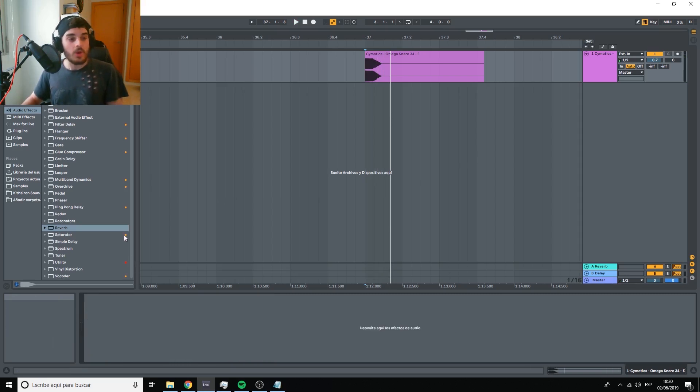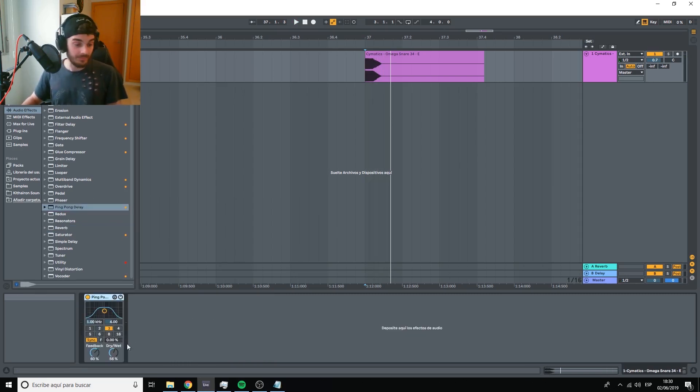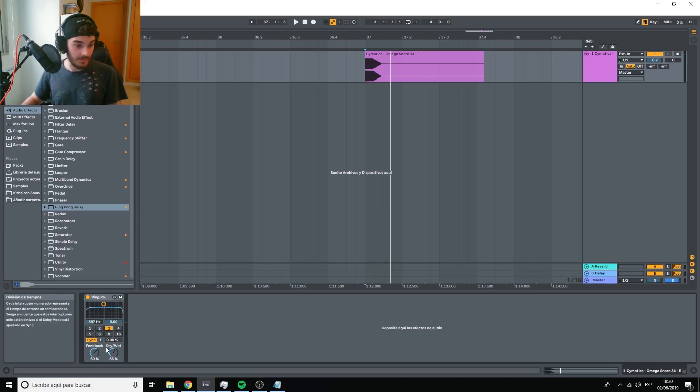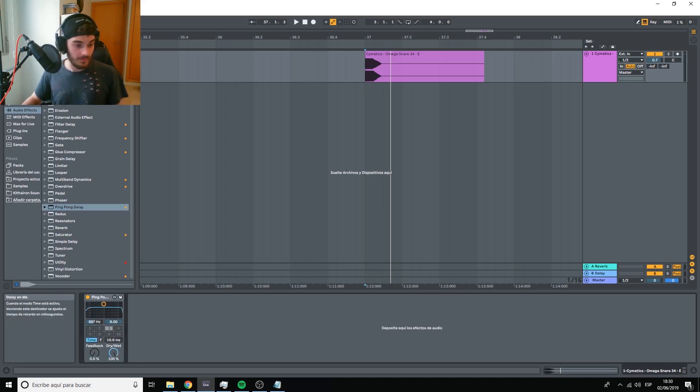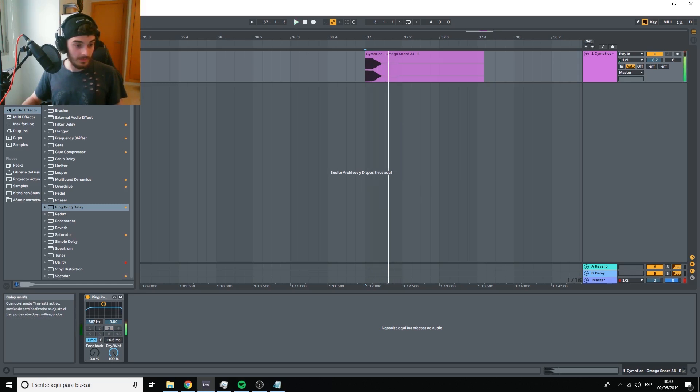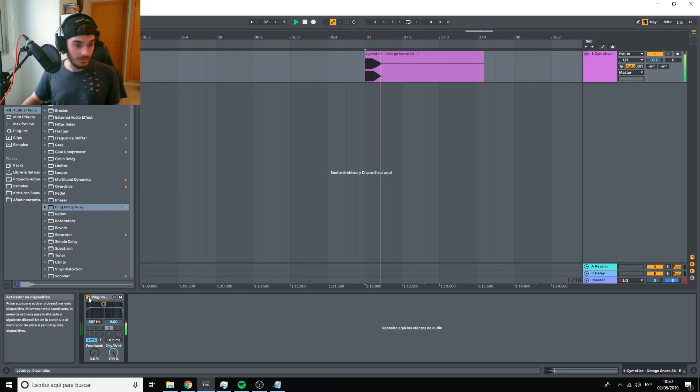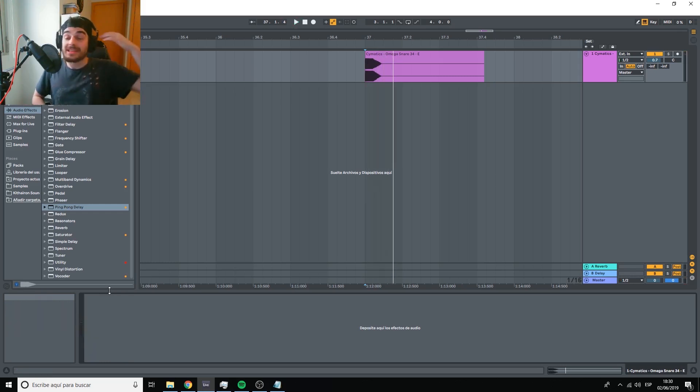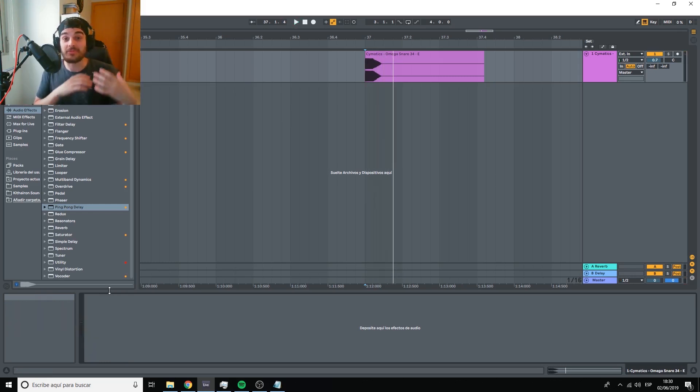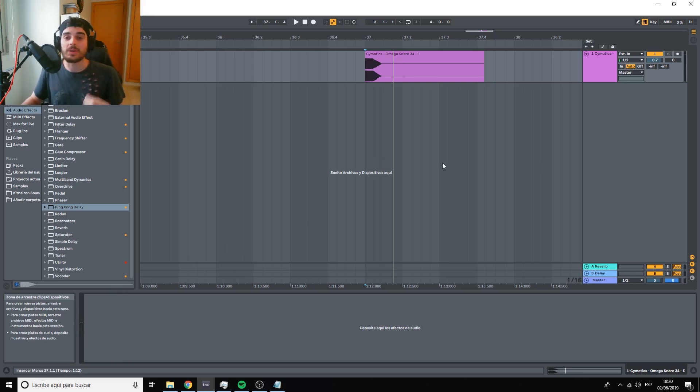We have things like the Haas effect. We have things like Choruses and other type of Ambience effects. And of course, we have Panning.